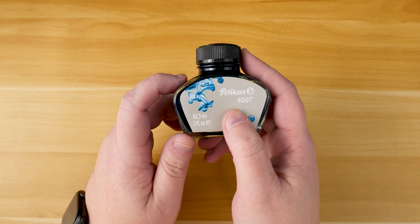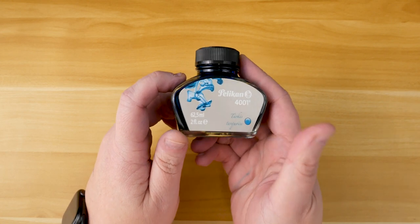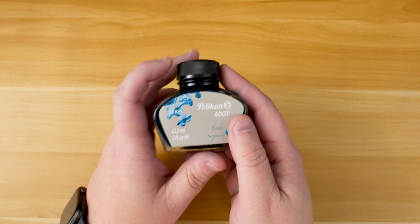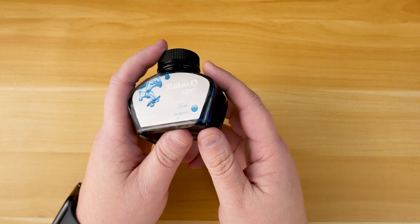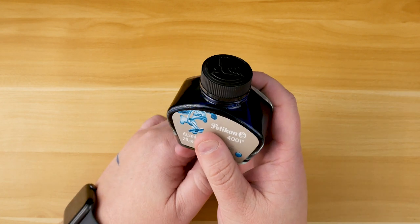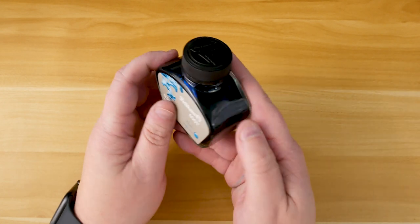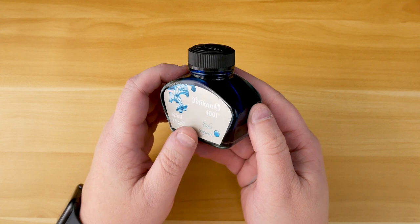Pelican says they've been working for 100 years to perfect these 4001 inks, and going off of that, I'd say that they've really perfected the ink on this one, and I like the shape of the bottles.